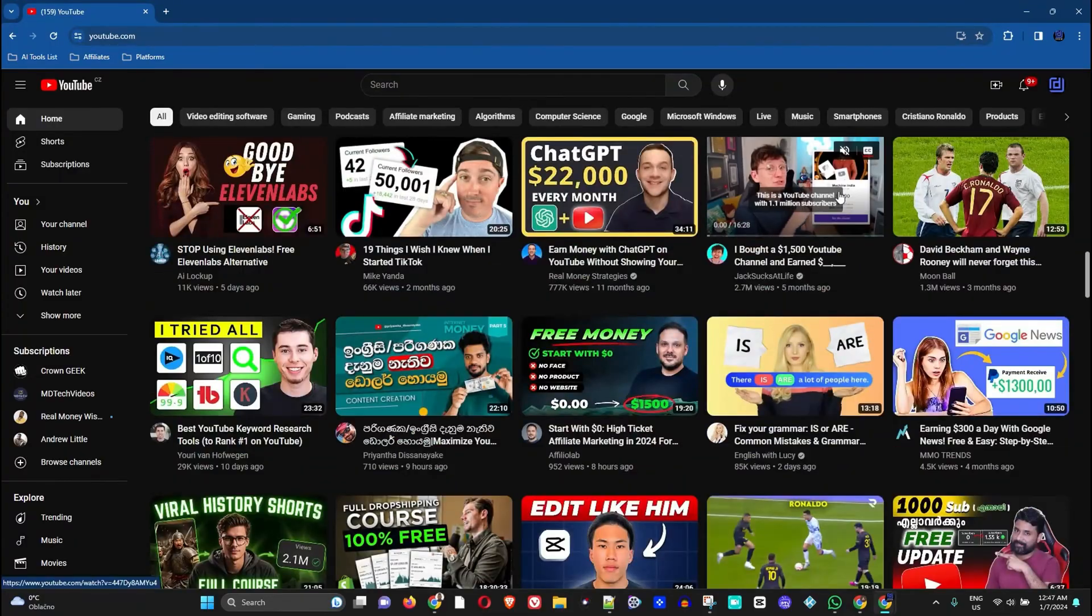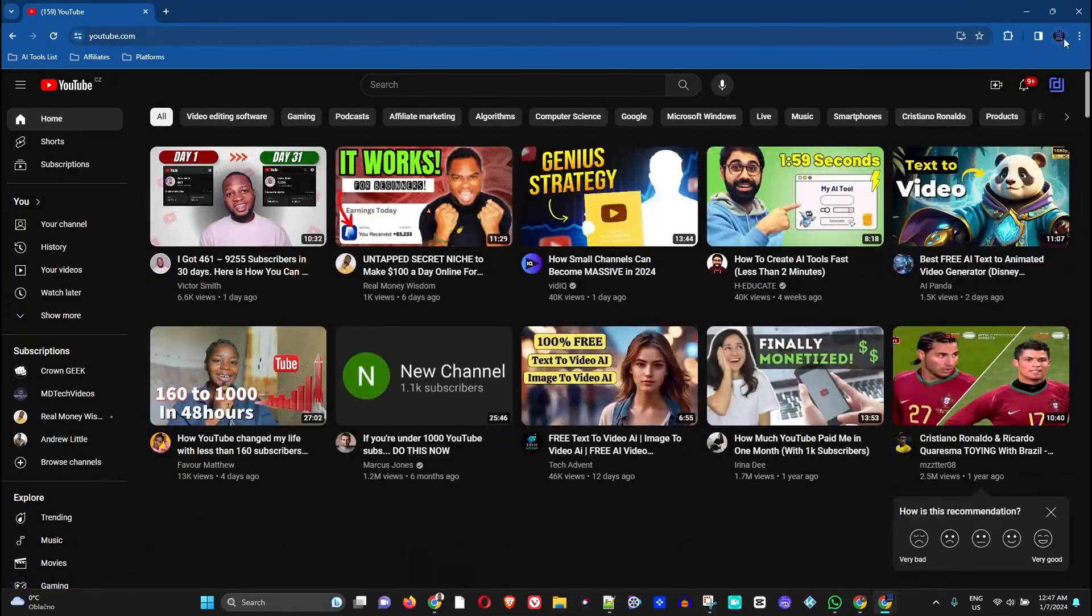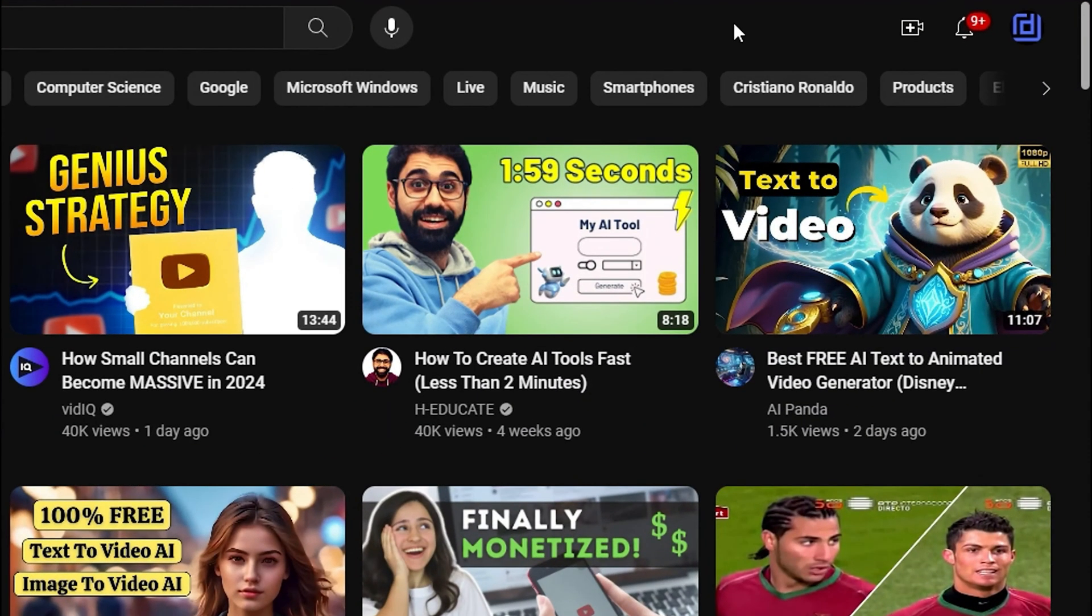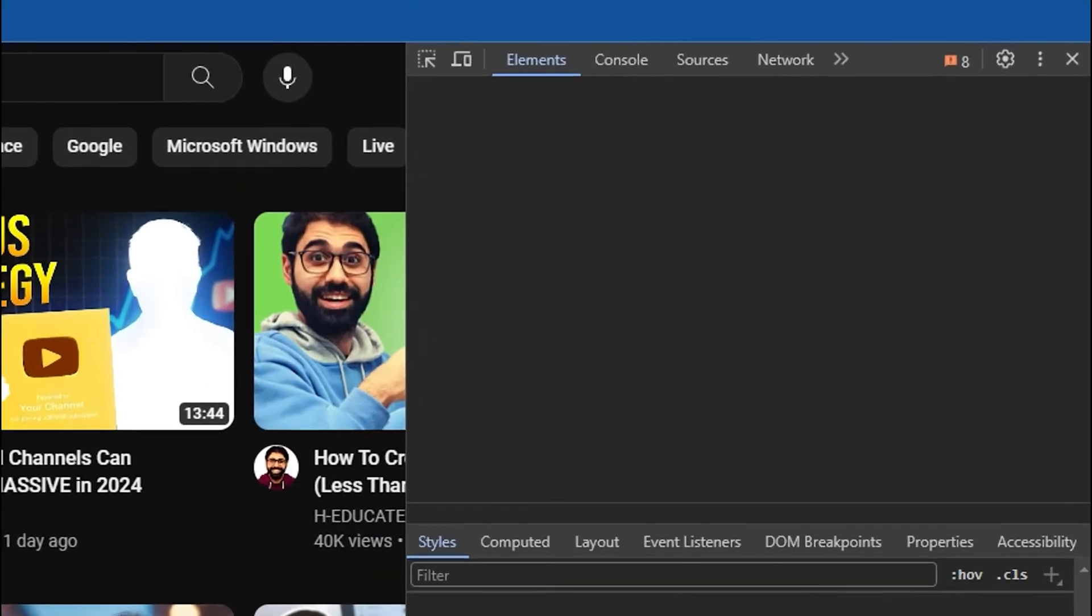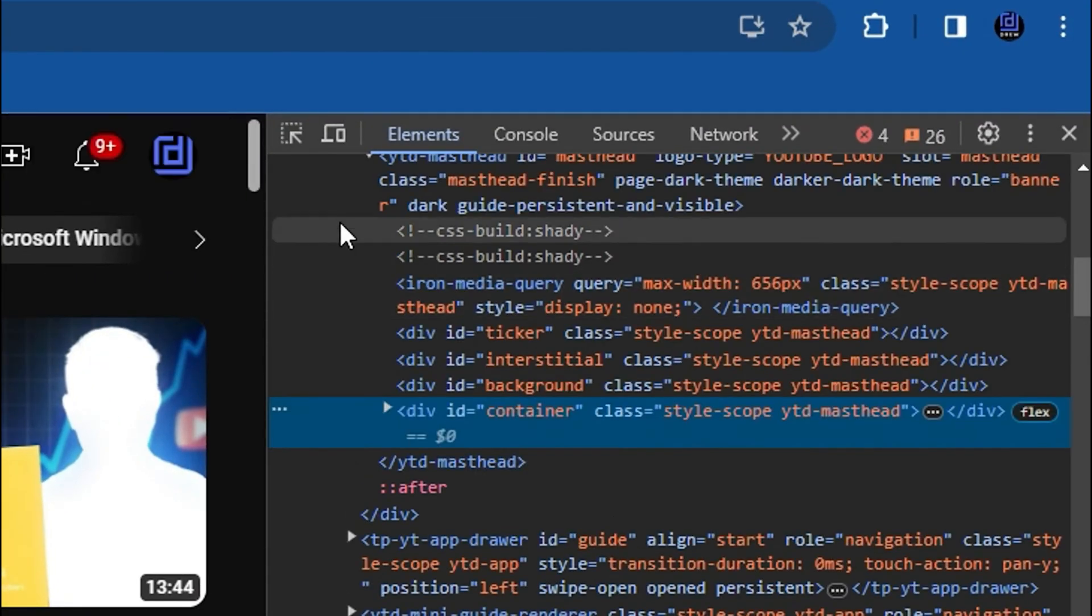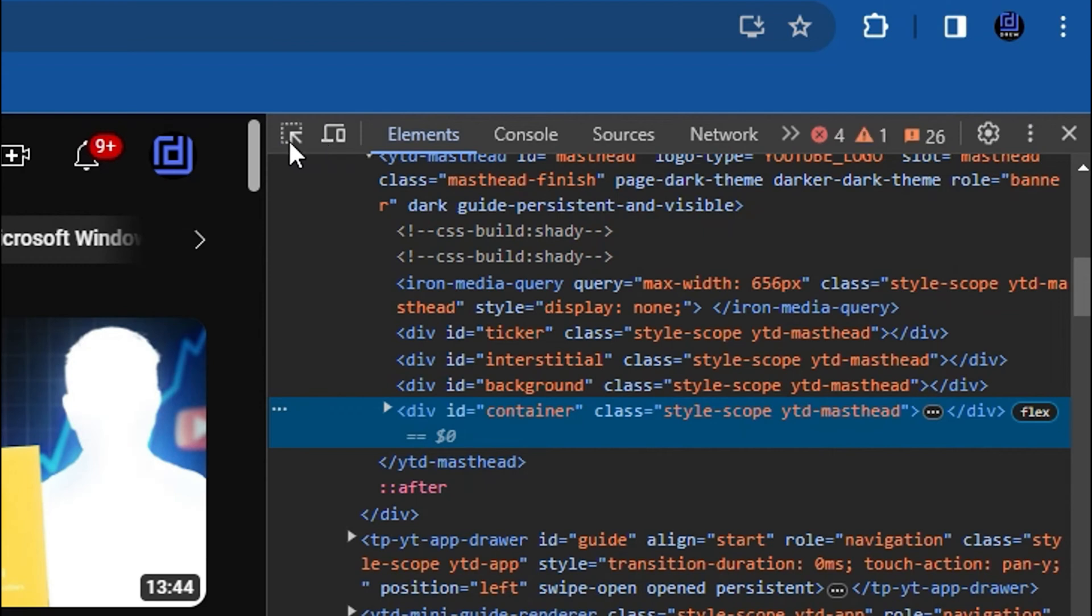How do we go about doing that? All we need to do is simply right click on the page here and go to Inspect. Once you're at Inspect, you can see right here there are two icons. You want to select the one that looks like a toggle device toolbar.